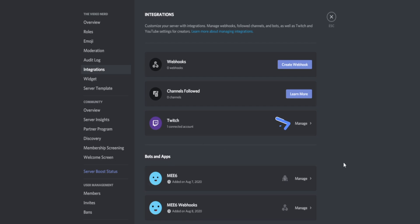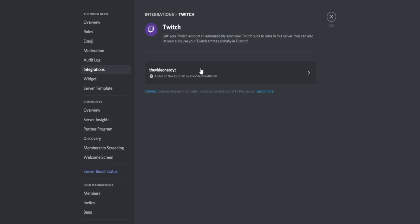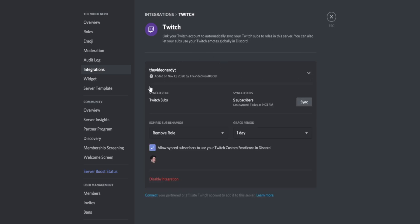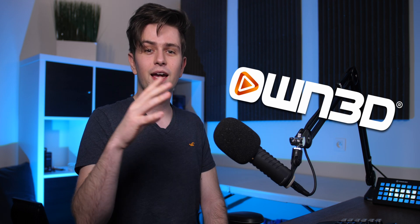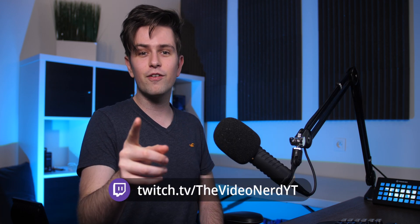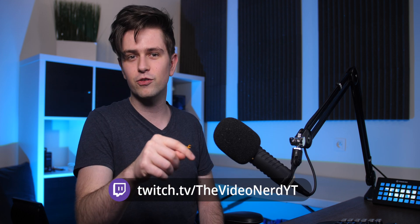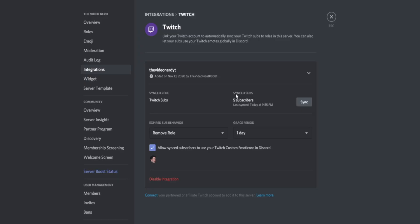You will have to link Twitch right here and then you will be able to click on Manage, then click on your Twitch account. Right here you see synced role Twitch Subscribers, synced subs, five subscribers, last synced. You can always click Sync right here and it will grab new information from Twitch and update it. I stopped streaming for a while, but the sponsor of this video, Owned Pro, is working on my rebranding. Once that's finished I'm going to implement it on the stream and start streaming again. If you want to be there for that, you can follow me on Twitch — the link will be in my description.